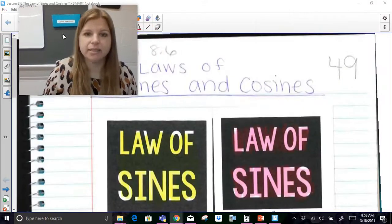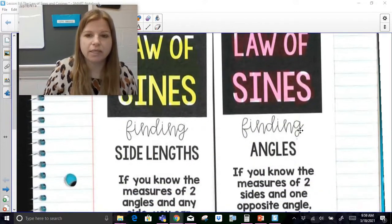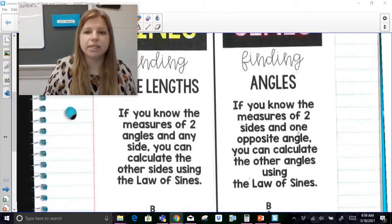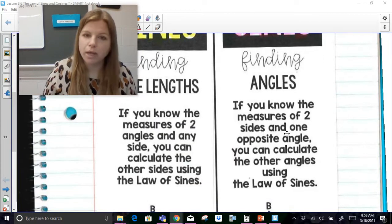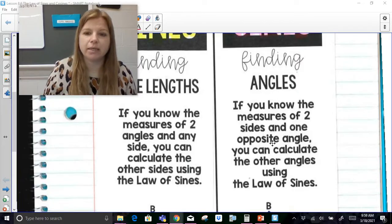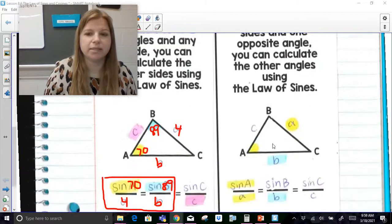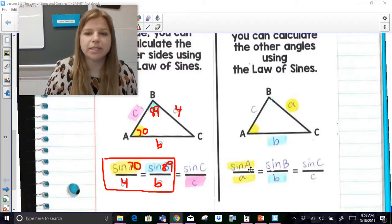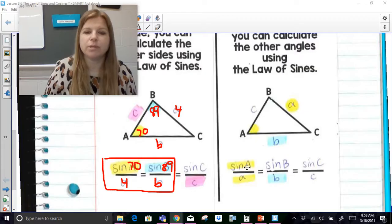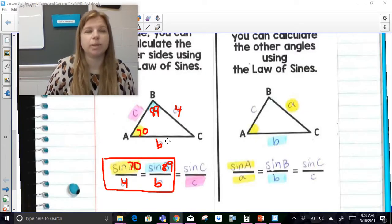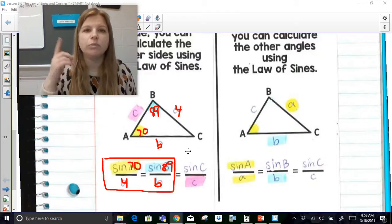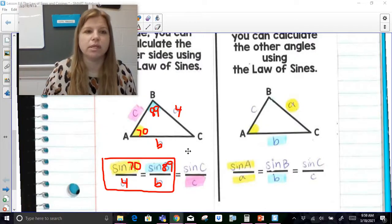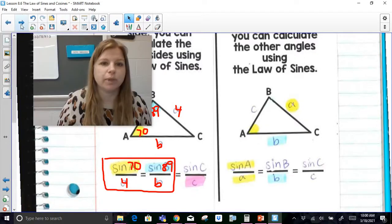Now part two for law of sines: law of sines is also going to let us find missing angles. If you know the measures of two sides and one opposite angle, you can calculate the other angles using the law of sines. We're using this same ratio, but instead of solving for a side, we're solving for an angle. You have to remember — what happened with our trig ratios when we were solving for a missing angle? We had to use those inverse ratios.